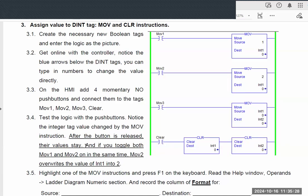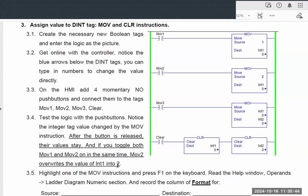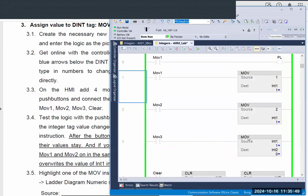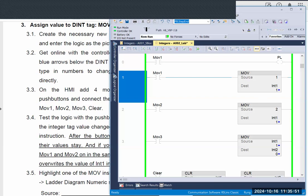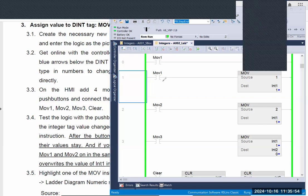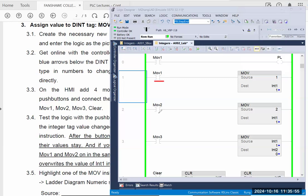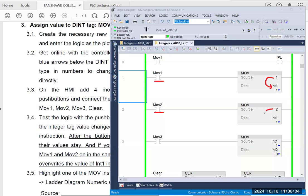Second part I want you to observe is that if you toggle both MOV1 and MOV2 in the same time, MOV2 overrides the value of integer 1 into 2. What we mean by that is, if you look at the logic, in the same time, with the trigger MOV1, you copy the value 1 into INT1, but with the MOV2, you override the value 2 into the same destination, INT1.